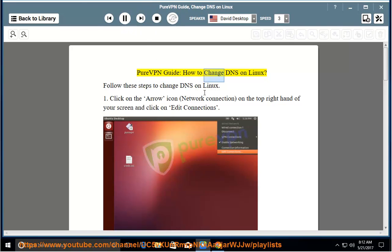Pure VPN Guide: How to Change DNS on Linux. Follow these steps to change DNS on Linux.